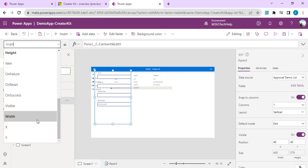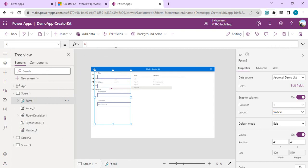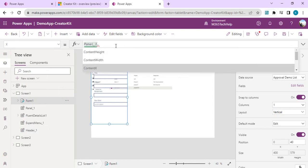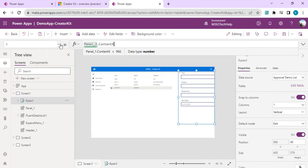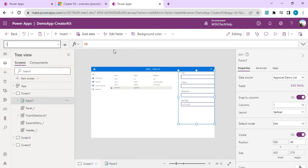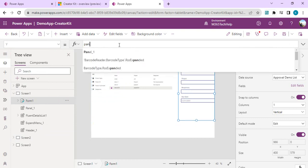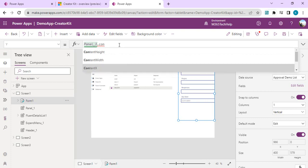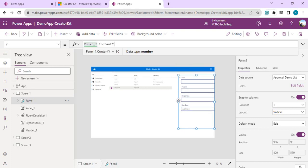I'll also set the form's X position to Panel1.ContentX and Y position to Panel1.ContentY. Now the form has aligned itself to the overlay panel's content area position.